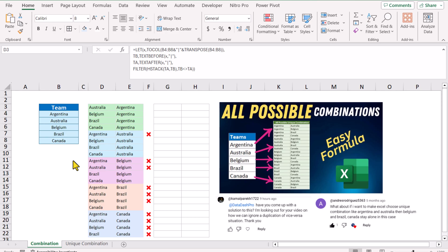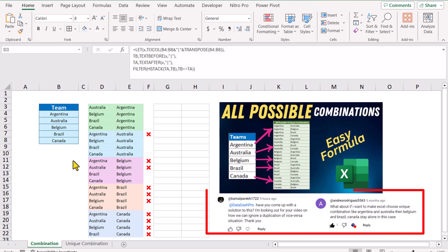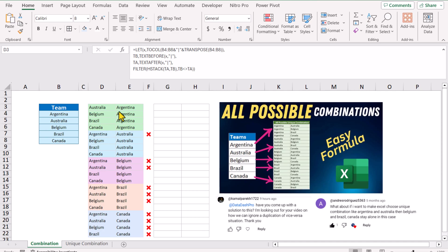In my last video I showed you how to create all possible combinations with a very simple formula, and a viewer pointed out a very simple problem. Look at this list — we have Australia, Argentina, but Argentina, Australia is still present. The column position is changed, but these are duplicates as well. Similarly, Argentina, Belgium is also present here, but at the top we also have Belgium, Argentina.